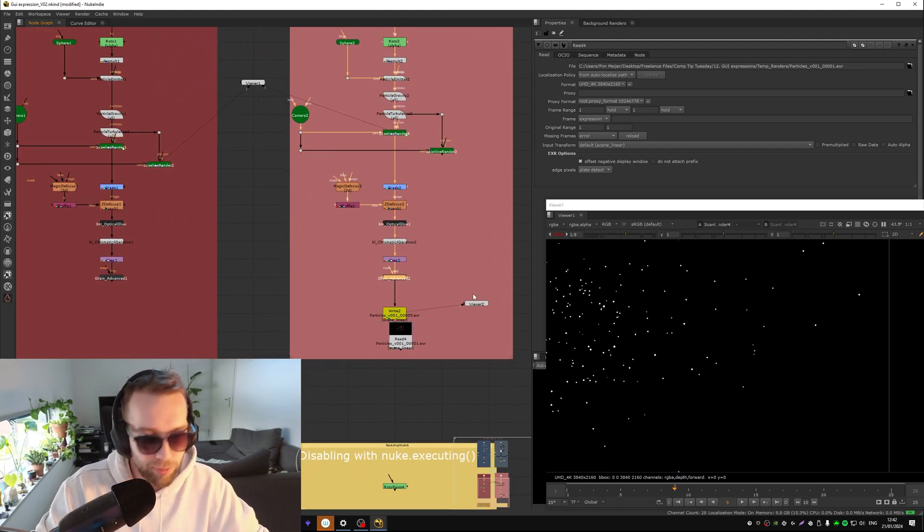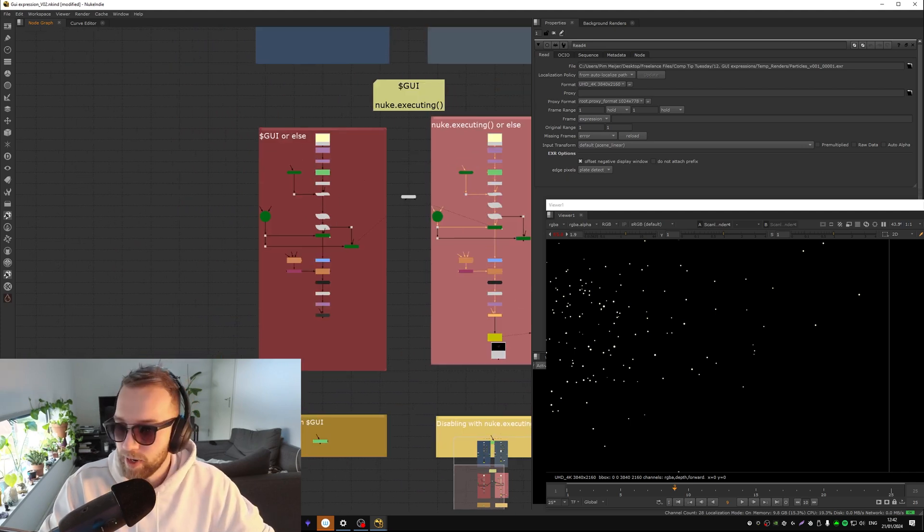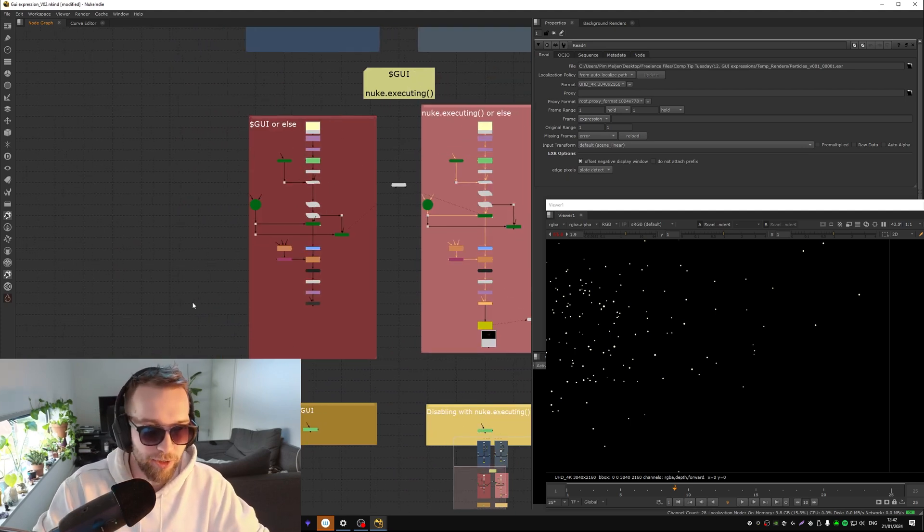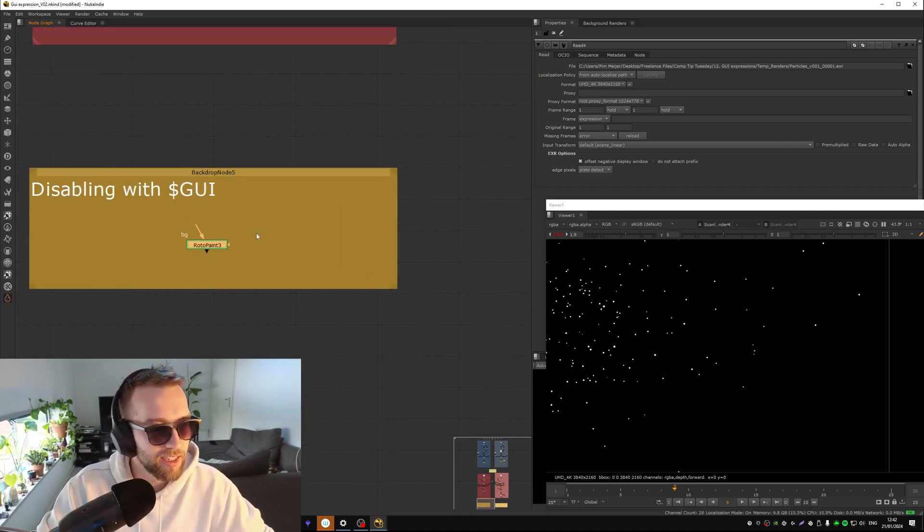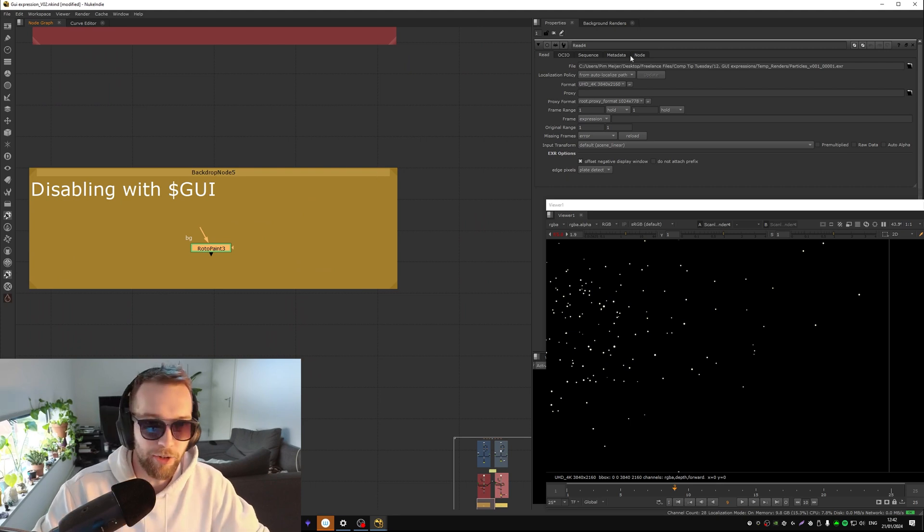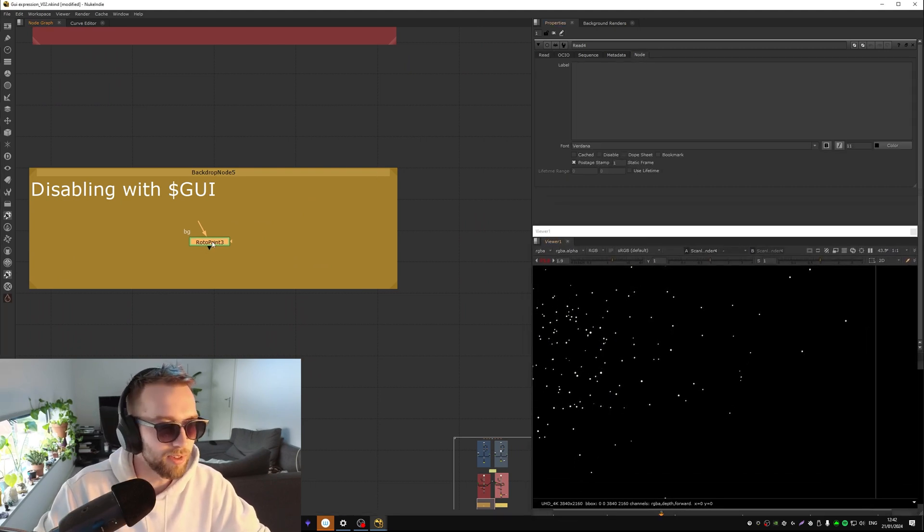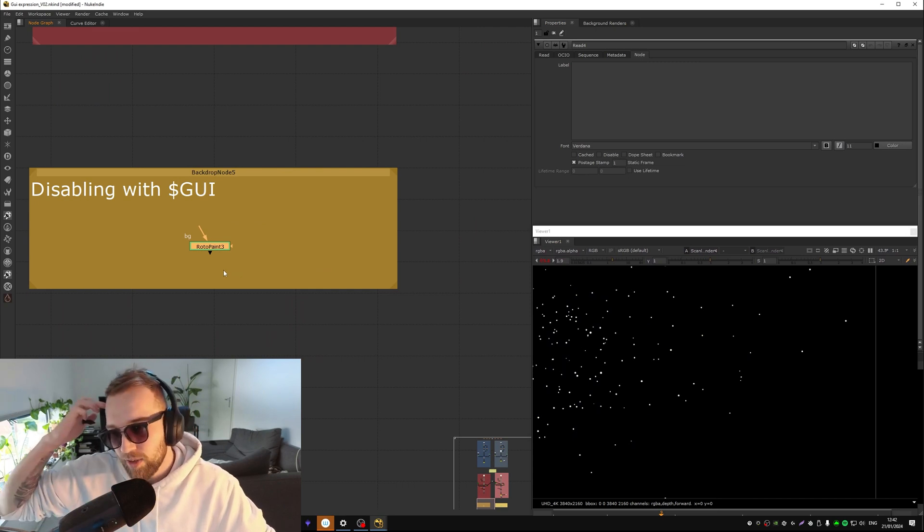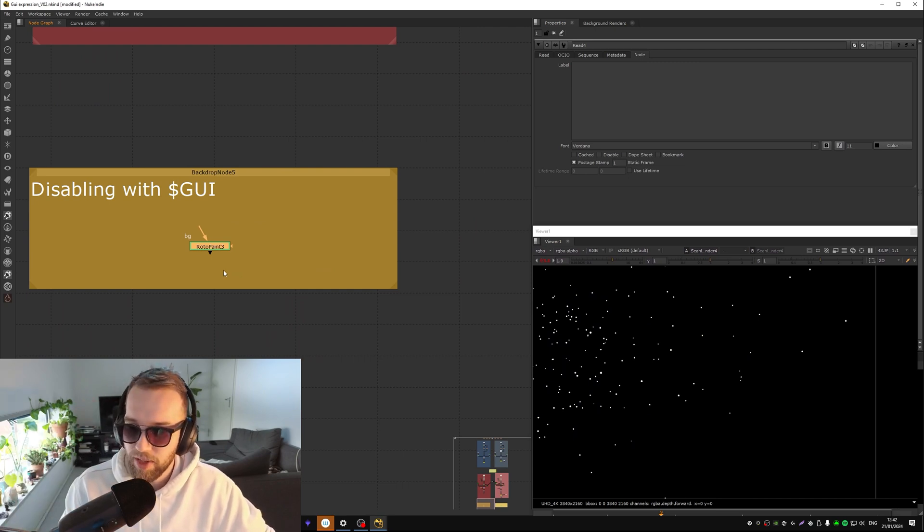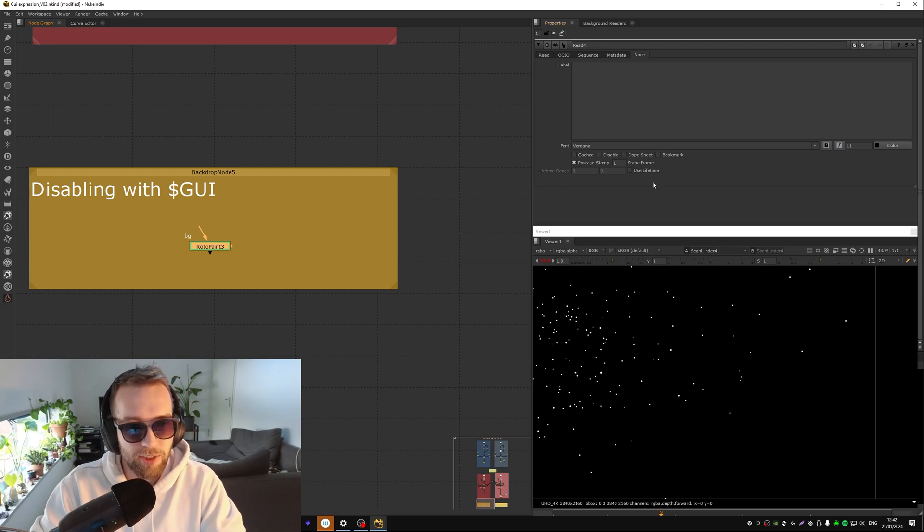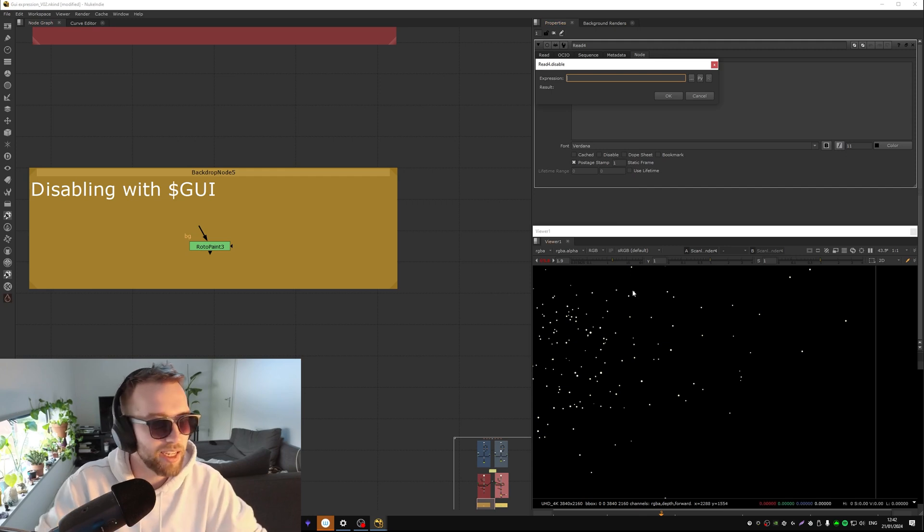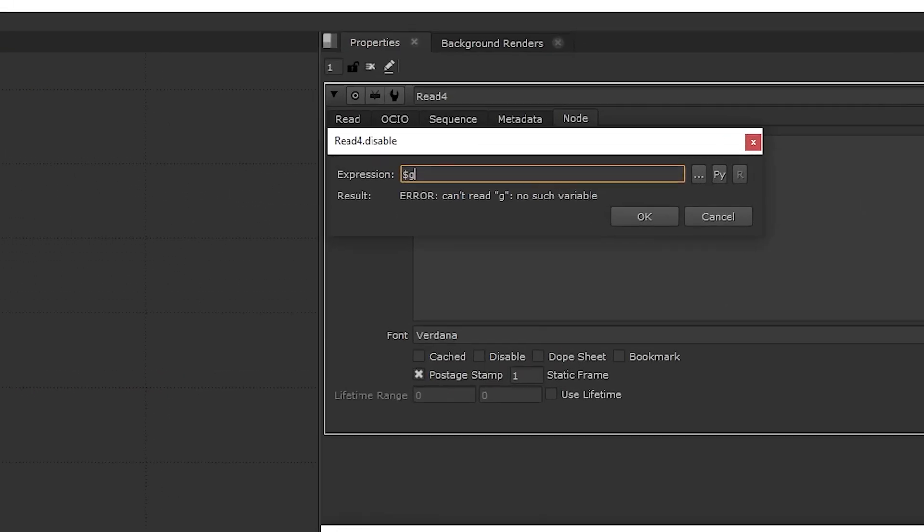So while you're working you have the nice fluid viewer because you're not loading 64 instances of the particles in the scanline and instead just one. Super useful, use it. So that's the second way we can apply this GUI or nuke.executing little expression. The third way you could use it is by simply disabling the node. So you would go into let's say it's a roto paint node. Roto paint notoriously can be kind of funky if you don't use a frame hold. It's a bit of a black box, it just usually is pulling way more power than it should basically.